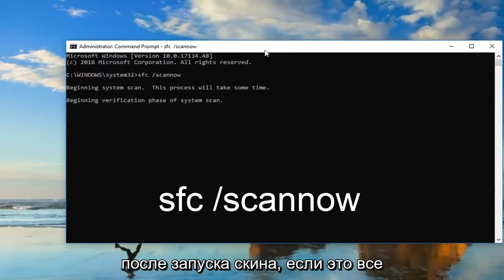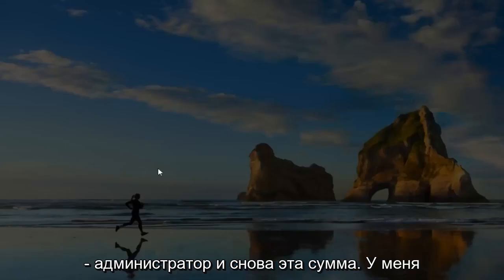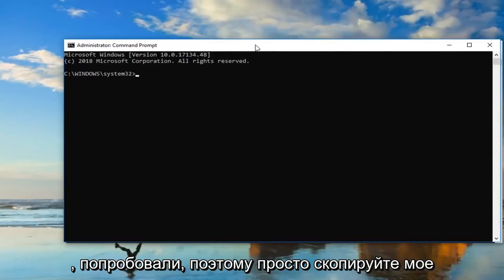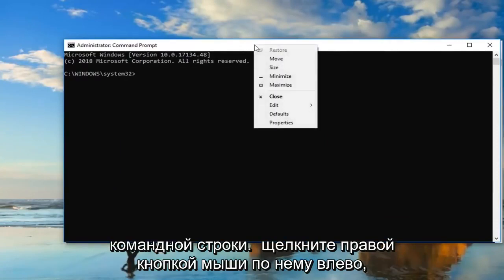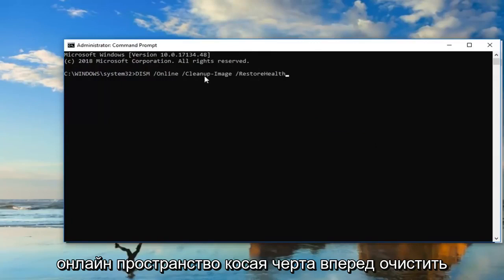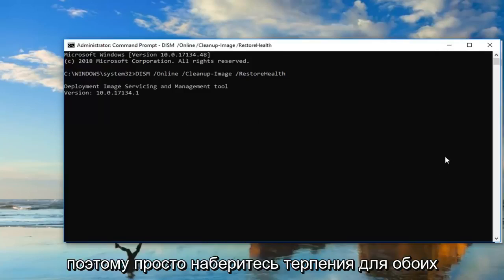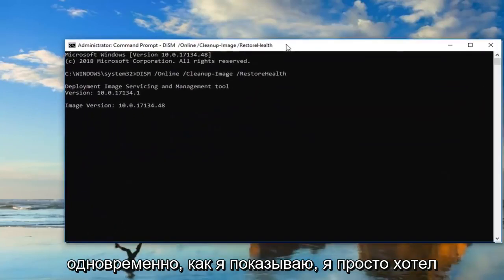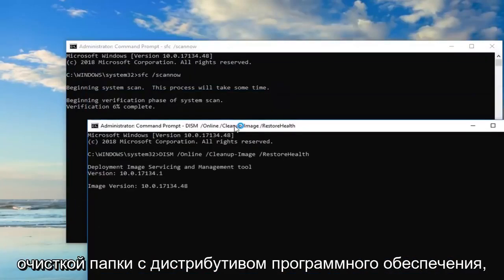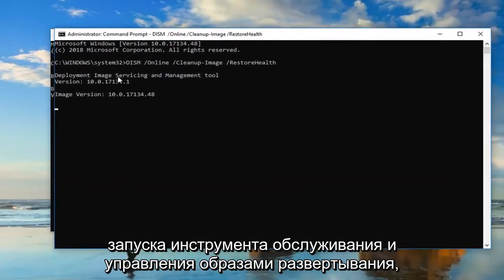After running the SFC scan, restart your computer. If that still doesn't work, open up another Command Prompt window as Administrator. This time I'm going to have a command in the description for you to try. Copy it from my description, go up to the top bar of the Command Prompt, right click, left click Edit, and left click Paste. Basically it's: DISM space forward slash online space forward slash cleanup-image space forward slash restorehealth. Hit Enter — it takes some time to run as well, so be patient for both scans. Don't run them both at the same time. Restart your computer after the first step of clearing out the Software Distribution folder, restart after running the SFC scan, and also restart after running the Deployment Image Servicing and Management tool.